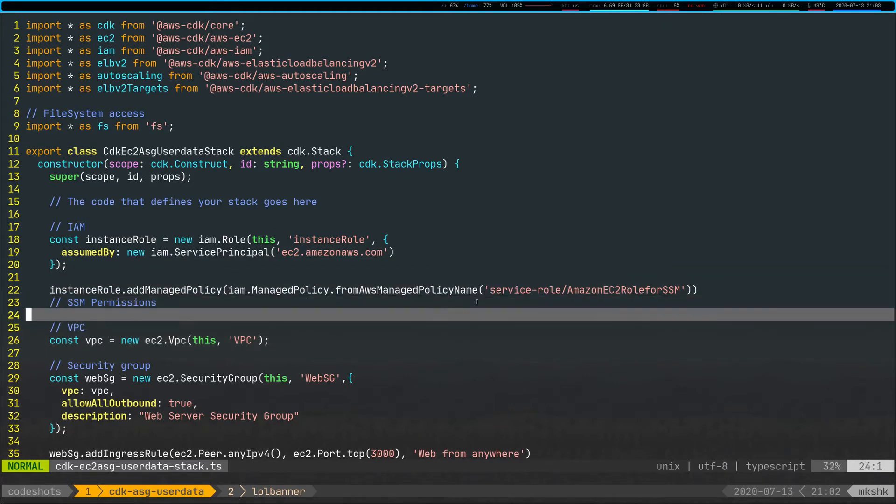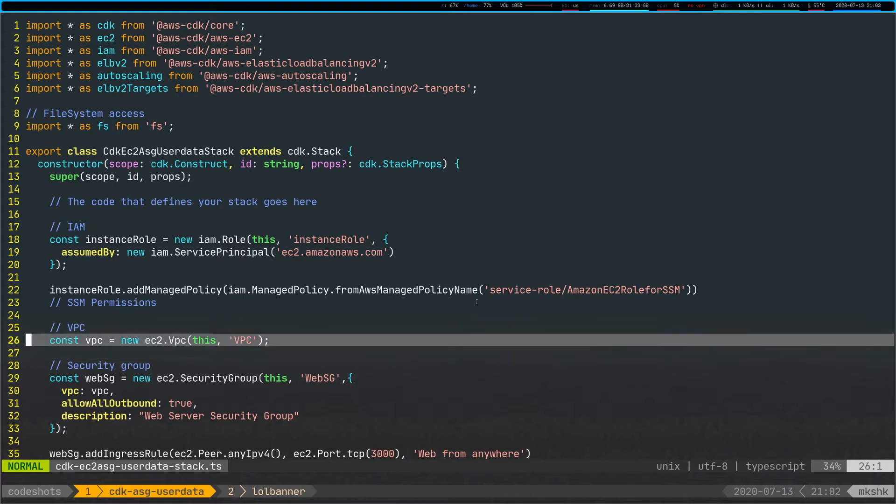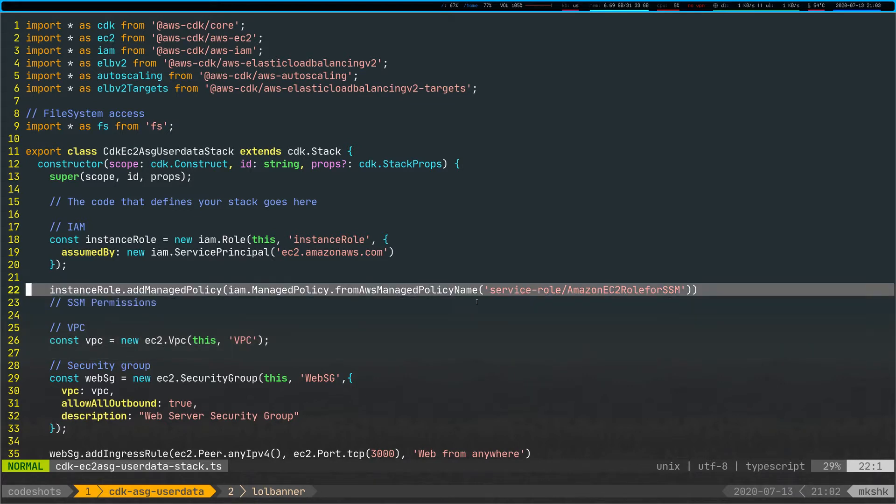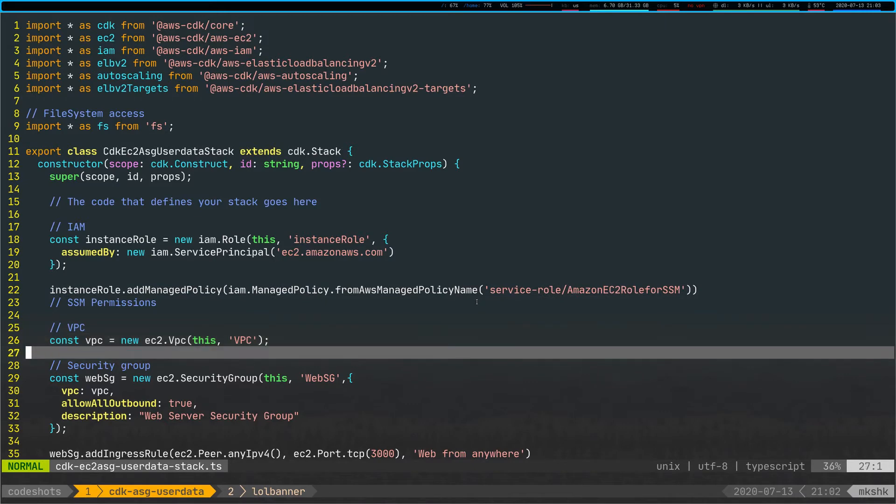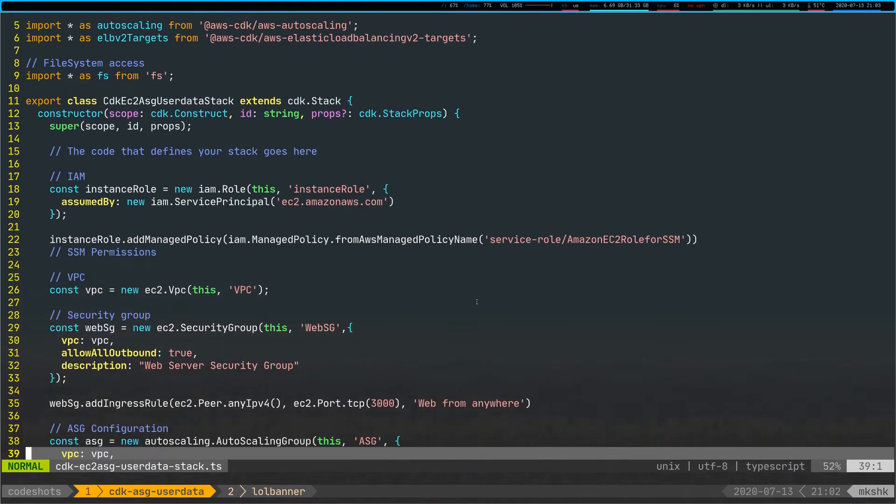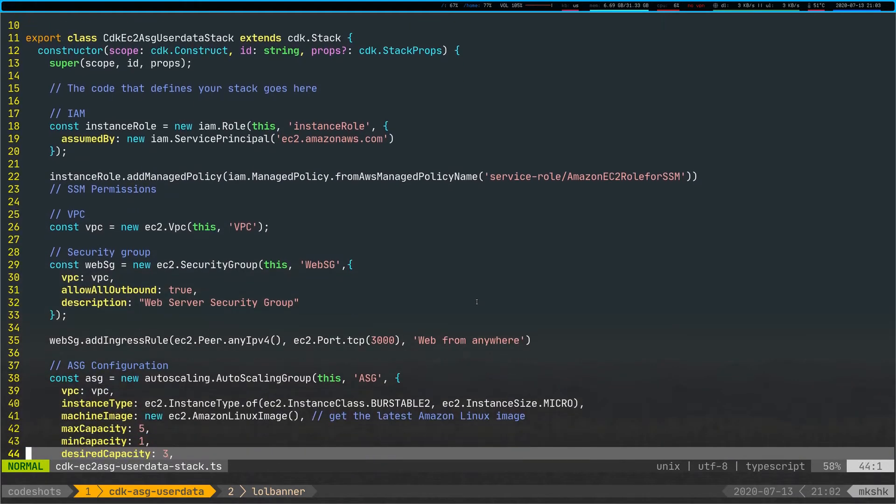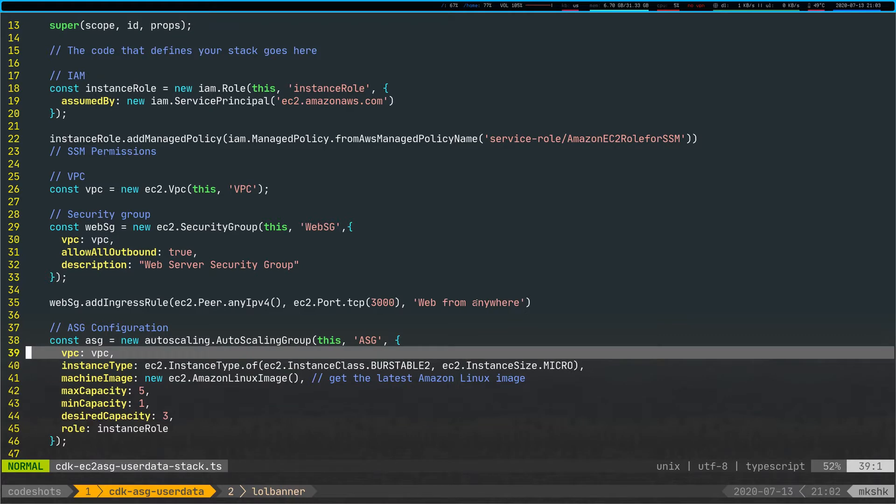It gets some permissions, gets some instance roles. It's actually using the built-in managed instance role for SSM, just so I can manage it using SSM. That's always a great feature to do. Creating a VPC, security groups, and creating an autoscaling group. Super simple autoscaling group here.